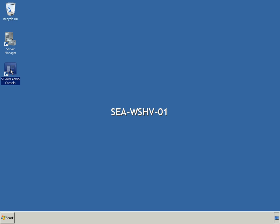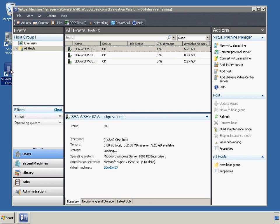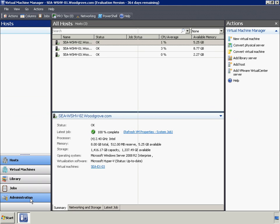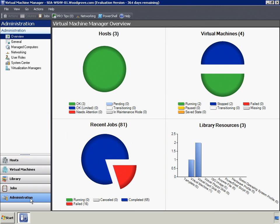Here we can see Woodgrove Bank beginning the process of integrating their VMware ESX host into Virtual Machine Manager. VMM 2008 manages VMware hosts through VMware vCenter server.